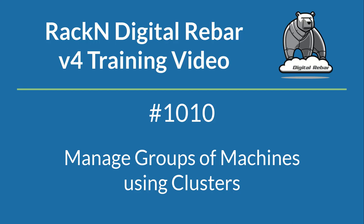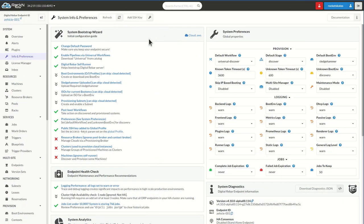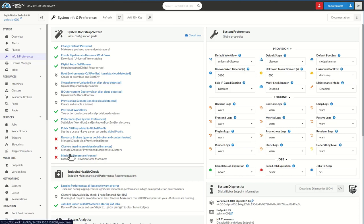Hello and welcome to Racken Lab 1010, Managing Groups of Machines Using Clusters. This is a great introductory lab and has no prerequisites for you to use the system, just a freshly installed digital rebar system. And that's exactly what I have right here. You'll notice that we're in the system bootstrap wizard and the bootstrapping has completed all the steps all the way into research, brokers, clouds, and machines.